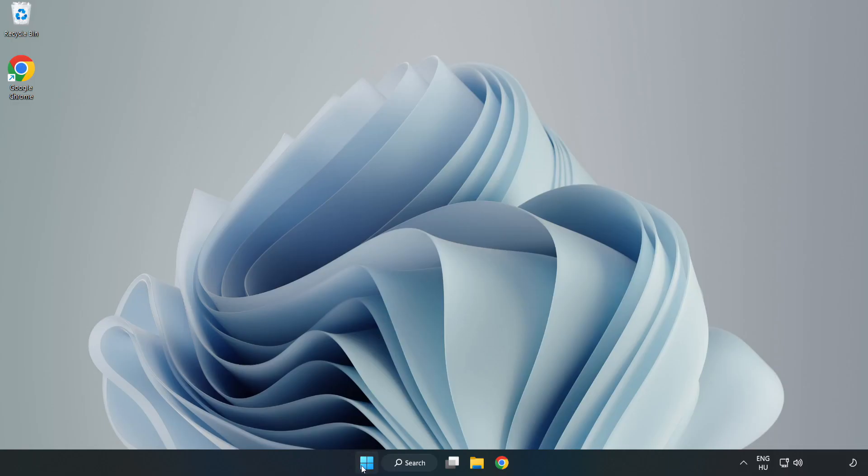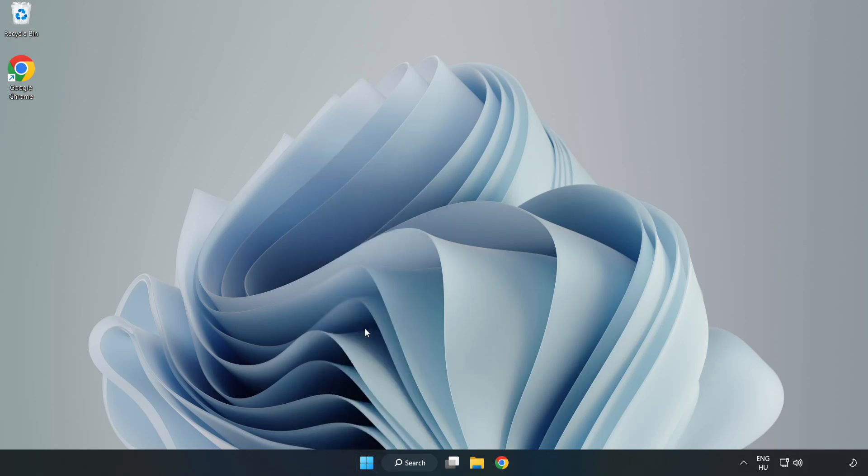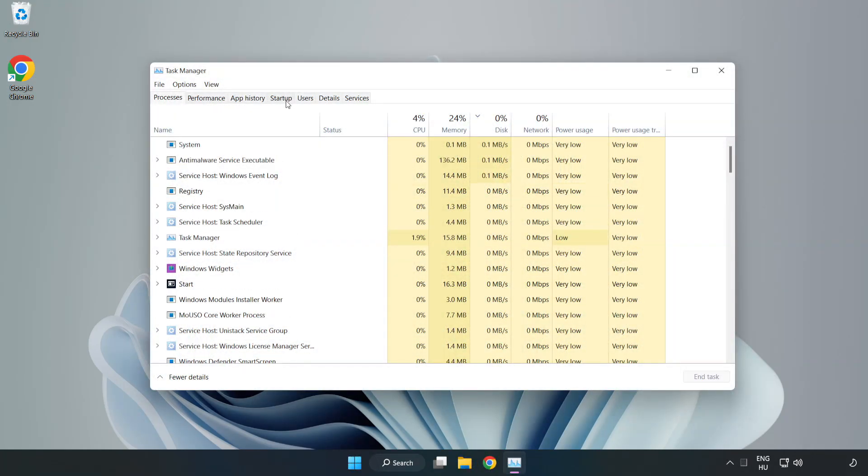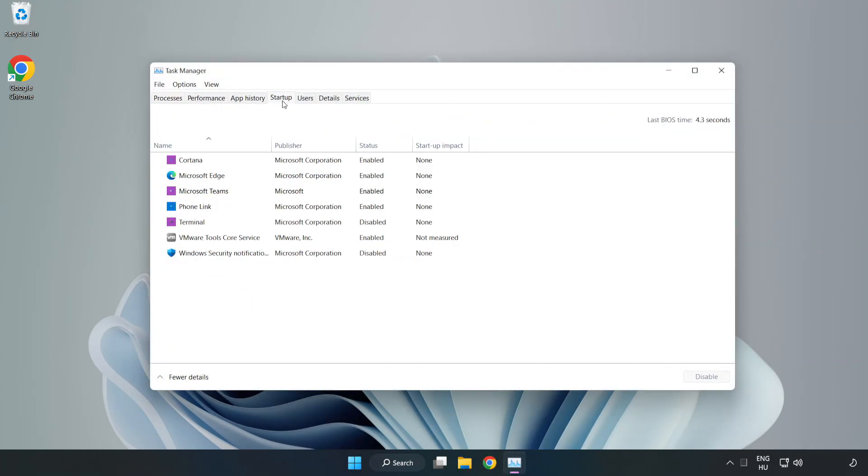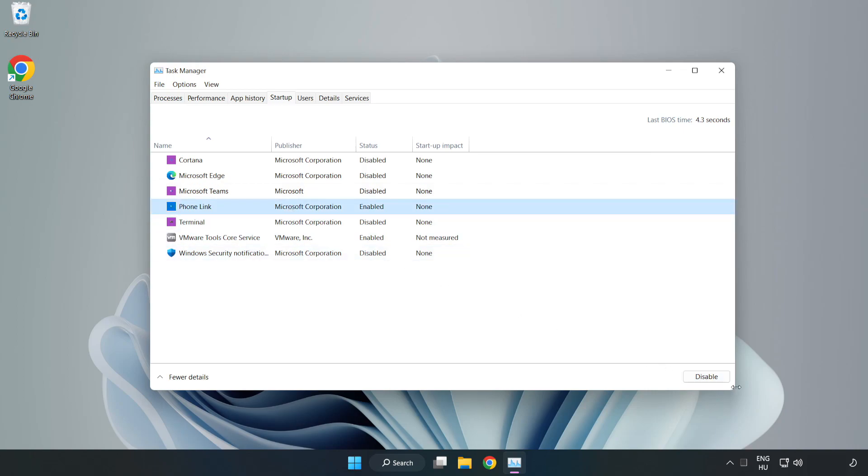Right-click the Start Menu. Open Task Manager. Click Startup. Disable Not Used Applications. Close the window.